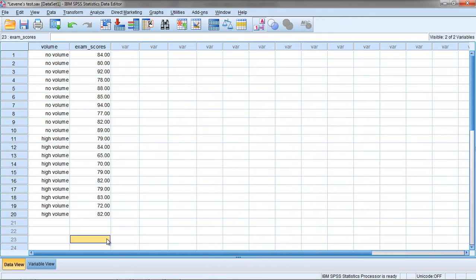What it's testing is whether the population variances for the two groups, if you're doing an independent t-test, or for three or more groups for an ANOVA, whether those variances are equal in the population.